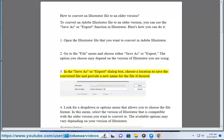3. In the save as or export dialog box, choose a location to save the converted file and provide a new name for the file if desired.